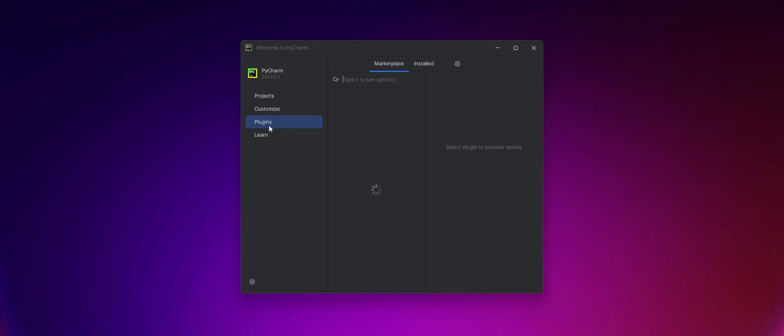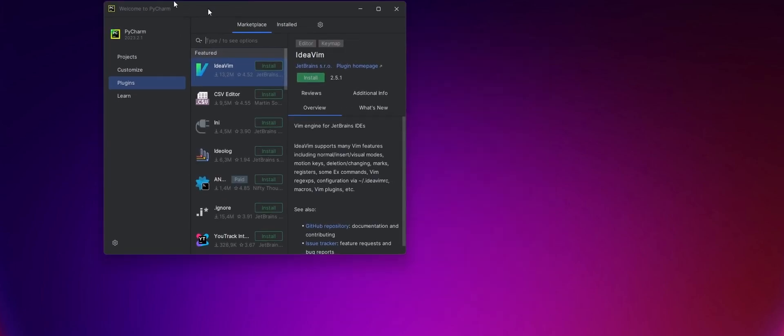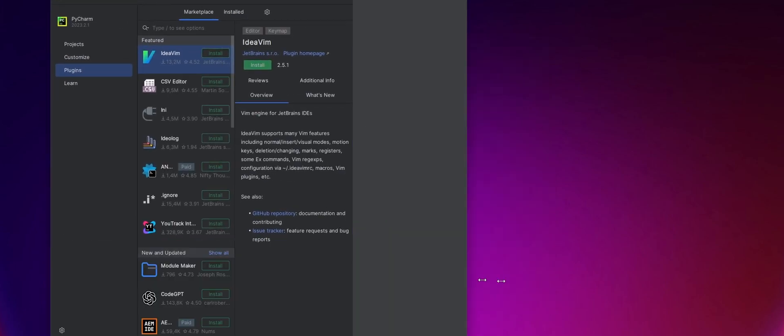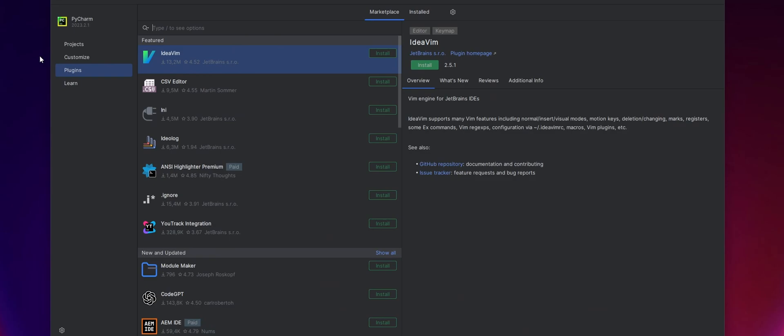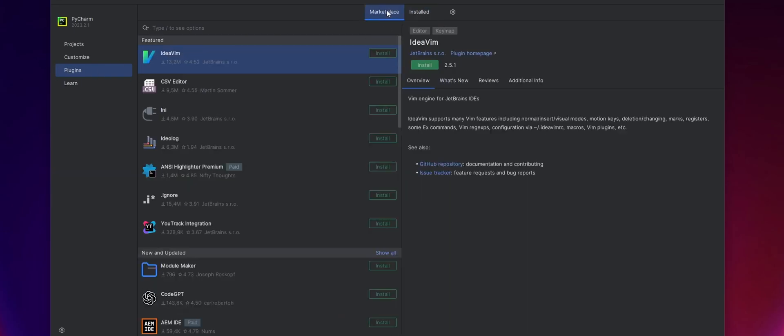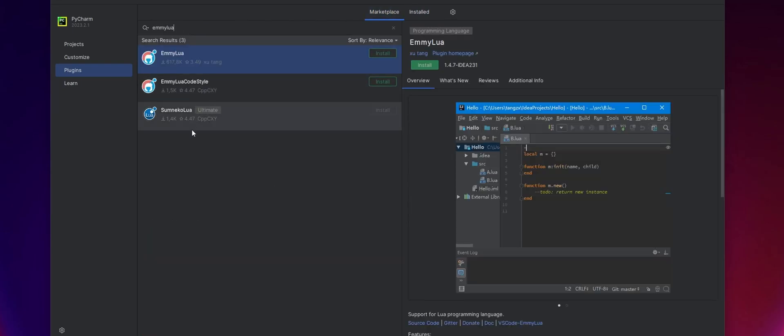One thing that we're going to need is a plugin. And if you come to the plugins tab here, you'll see there's a marketplace tab and an install tab. On the marketplace, search for Emi Lua.